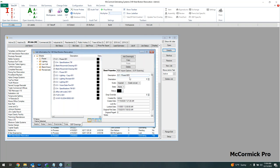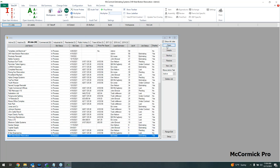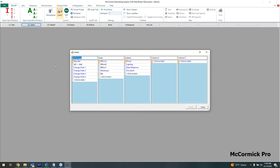Once imported, you can do some customization — color code plans by status or add notes. That wraps up step one: creating a job and bringing in plans. McCormick takes you through a five-step process to keep things simple. Now we're on to step two: Labels. In the label section you're organizing where you're putting your takeoff, whether you want to use two columns or all five depending on how detailed you want to break down the job.